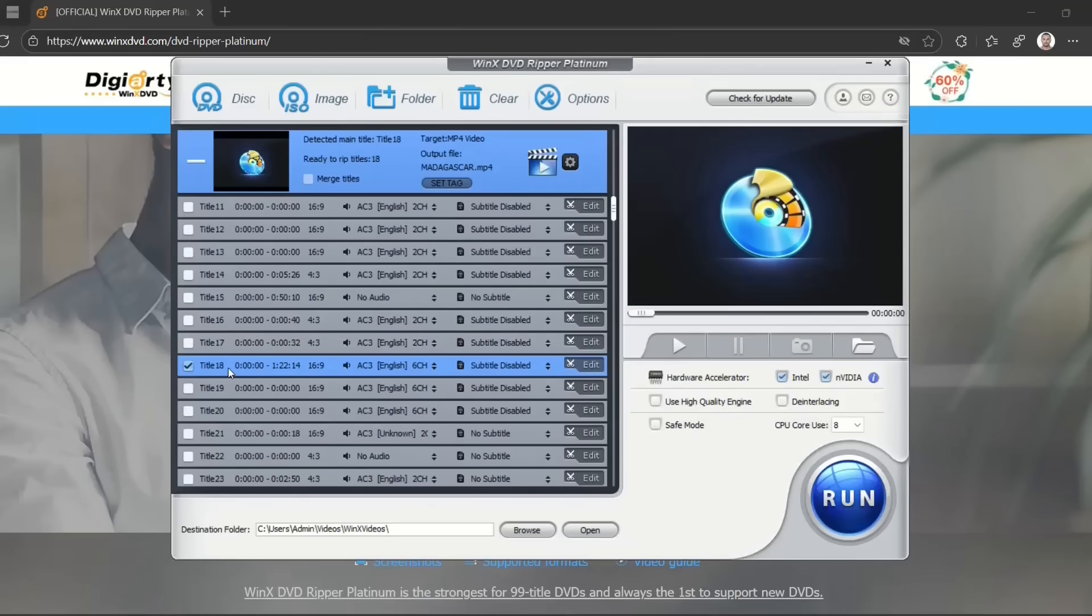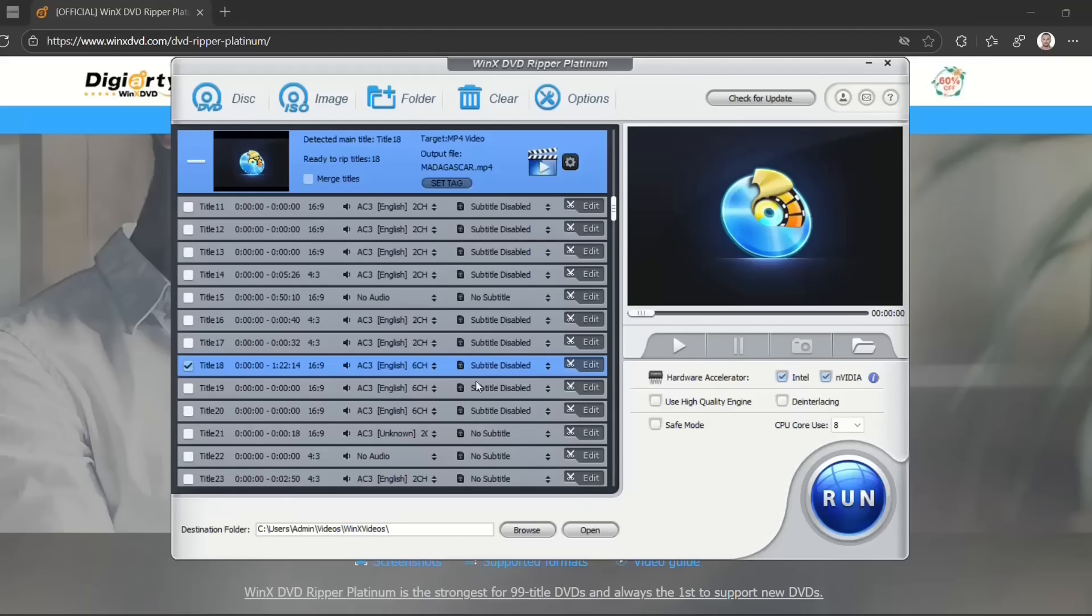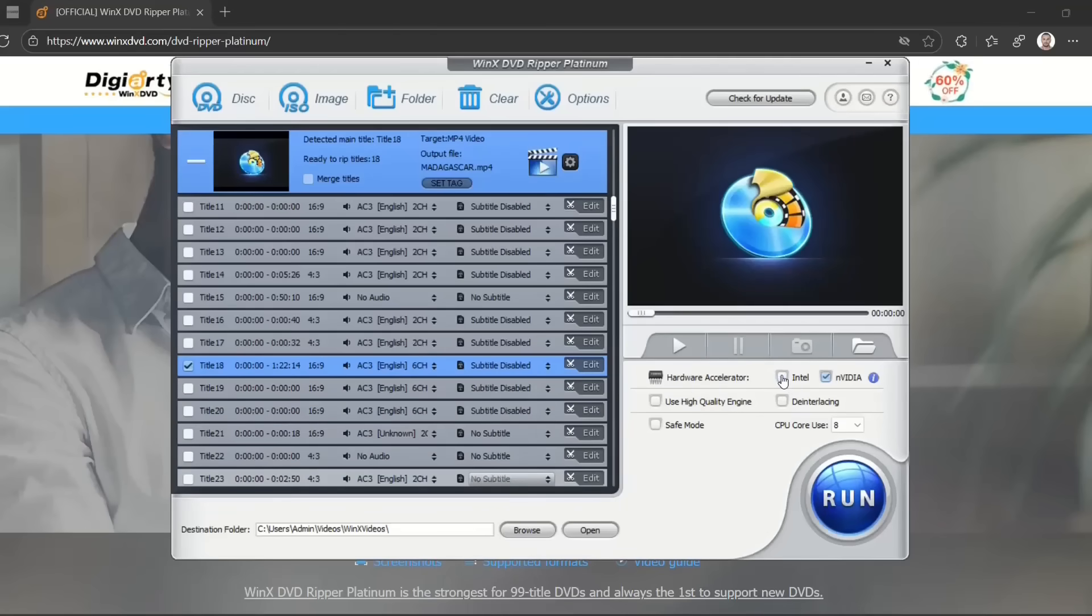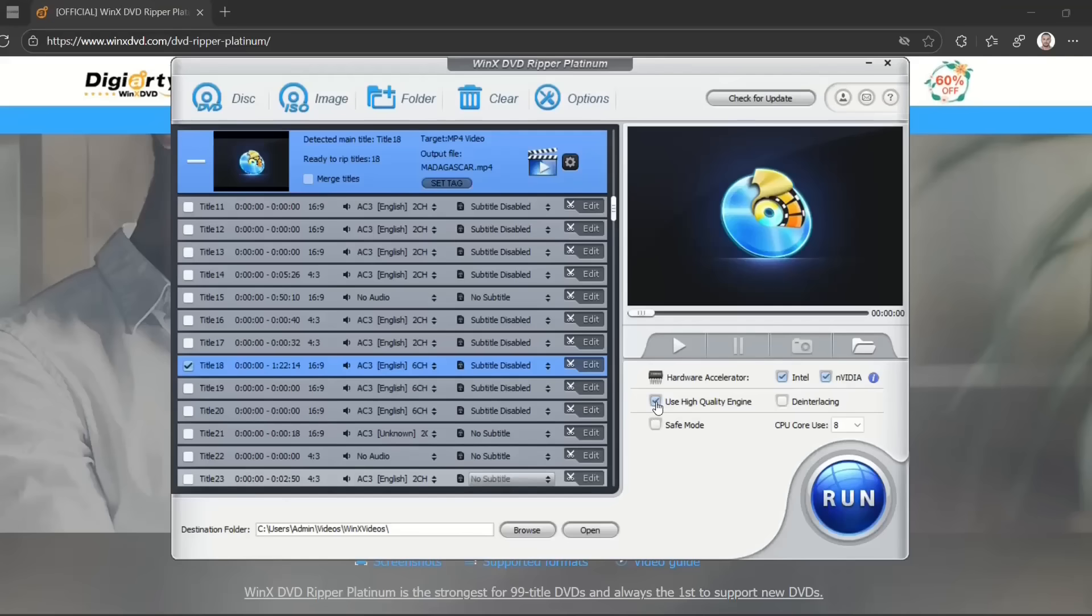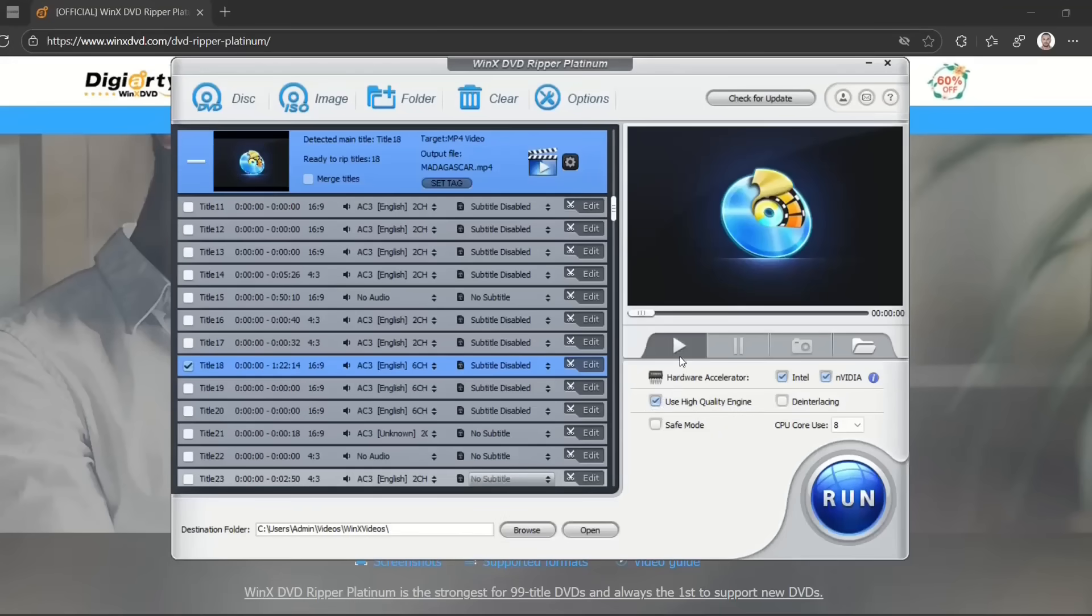Once you've selected the title or video you want to export, you just have to choose hardware acceleration on the right. In this case, I'm going to apply Intel or Nvidia—this is the default, so it will use whichever you have on your computer. You can also choose to use the high quality engine if you have different kinds of engines.